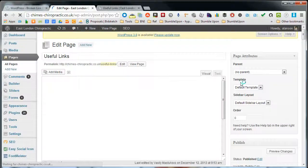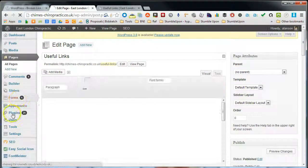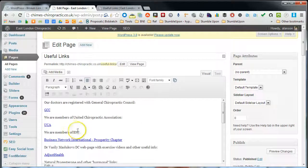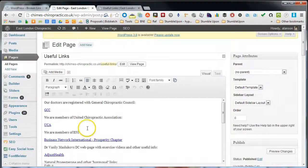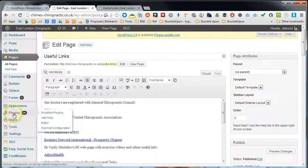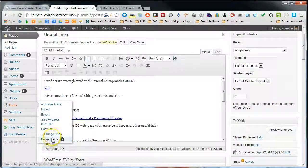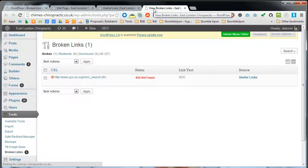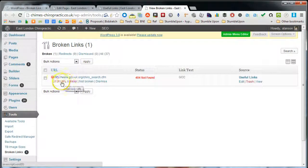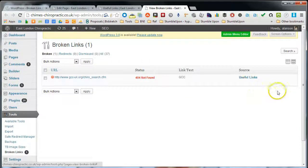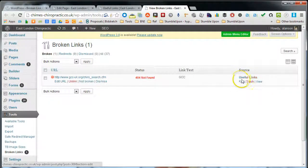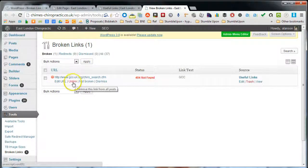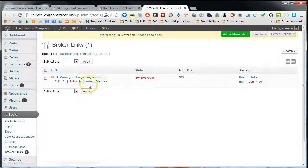A couple of other options with the broken link checker: you can actually remove the link. I didn't show you that, but just go back to that tools page. You can either edit the URL, edit the link from here so you don't have to go into the source and edit it from there. You can do it from here or you can unlink it, dismiss it, or tell it it's not broken.